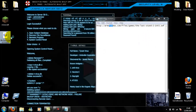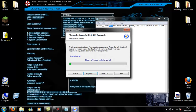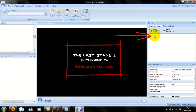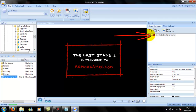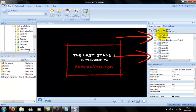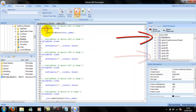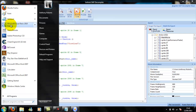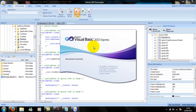Open Last Stand 2 - the SWF file - in the SWF Decompiler and click Continue. Once it loads, open the main game itself. Go down to Action and click the main movie. This is all of the source code for Last Stand 2. Once you've got that loaded, just wait there for a little time.